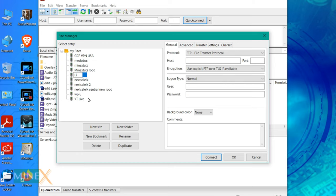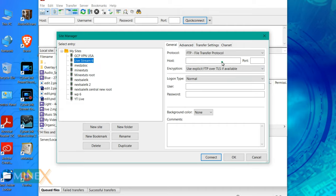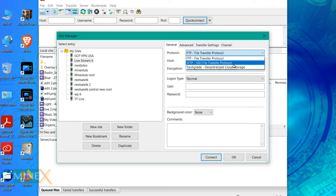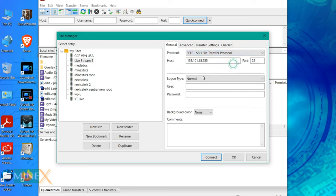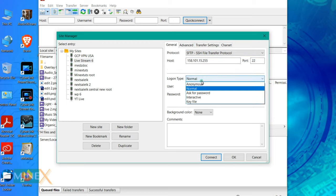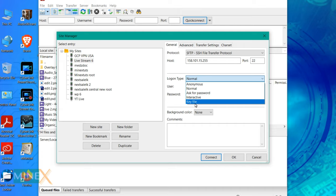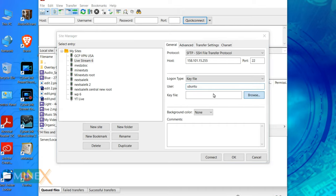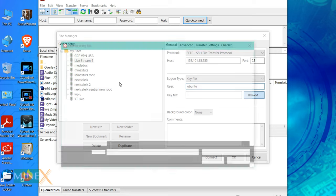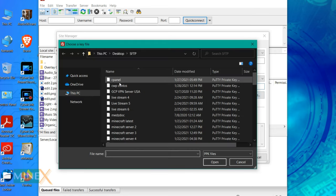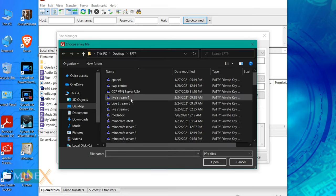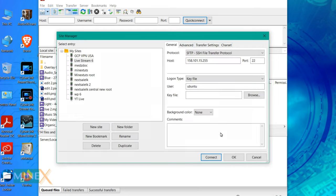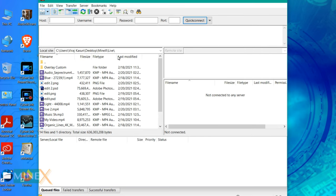Paste your public IP address of the server as hostname and enter 22 as the port. Change the protocol to SFTP and also select login type as key file. Enter username ubuntu then select the private key file that you previously saved. It is the same file that used to connect the Putty terminal. After setup click the connect button which will establish the connection between server and client.